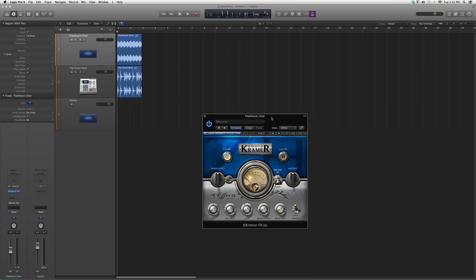But basically this is the Flashback Choir Eddie Kramer, which is the eKramer FX for short.